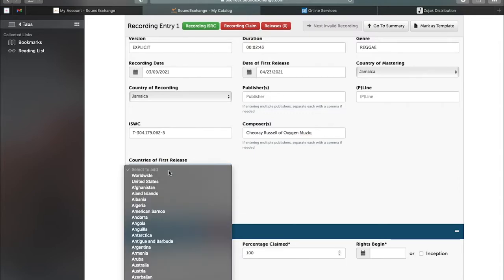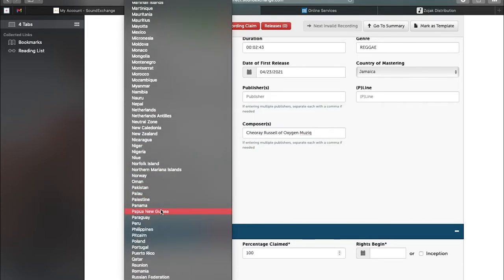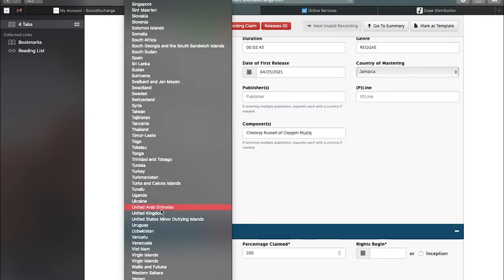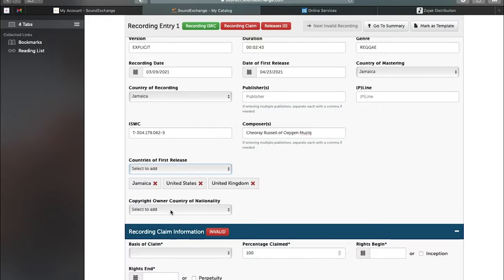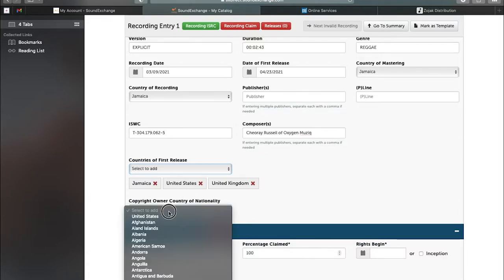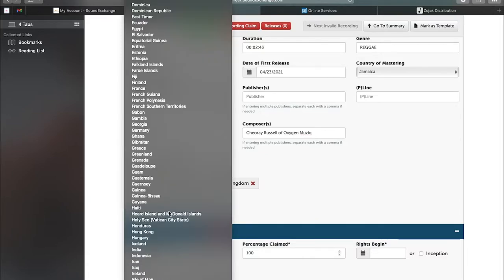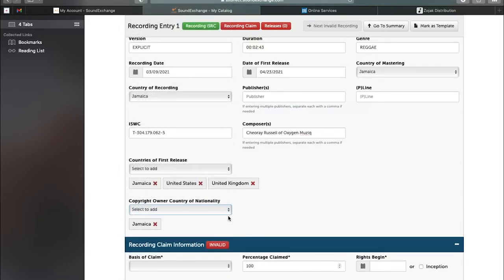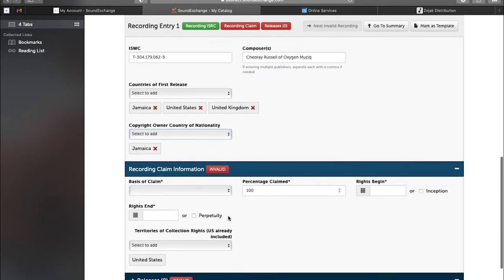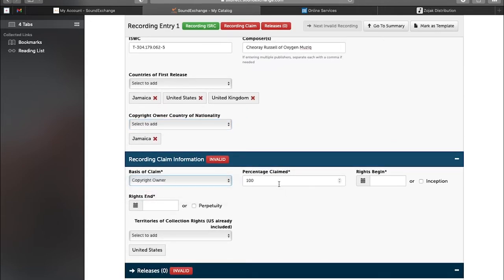What I use those three countries for is because when I get my BMI statement or my Zojak statement, those three countries are the countries where most of the song streams and plays. Sometimes I use those three countries. You can use any country you want - you can even just put Jamaica alone, but I use those three countries.